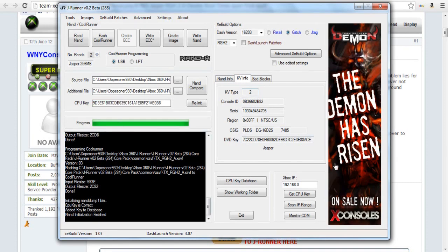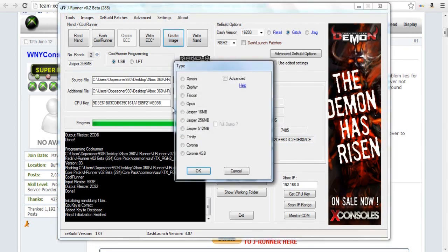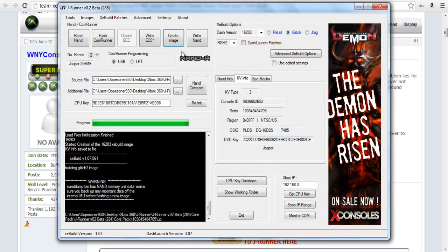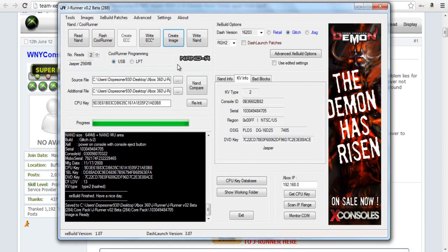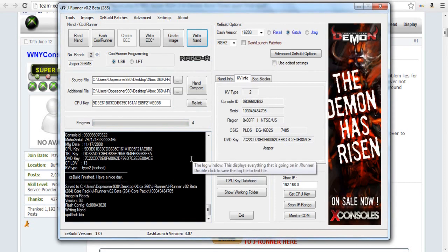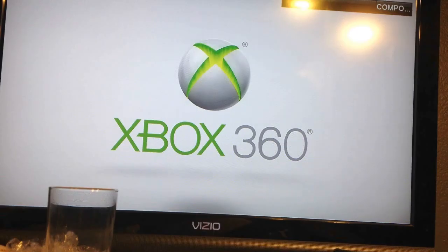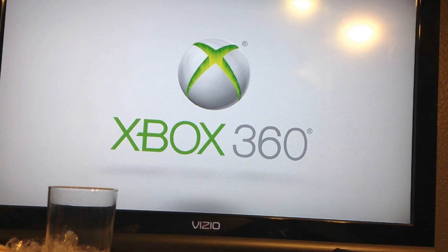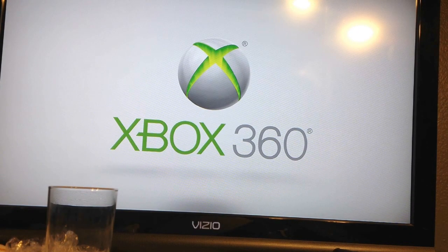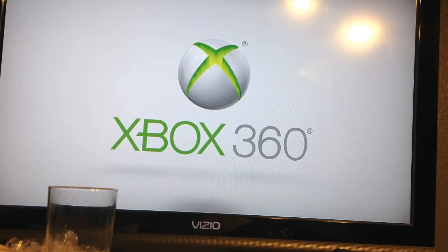Once again, select your motherboard if it asks you to. Then all that's left is to write the Nand. You will need to have your NandX plugged in when you do this again to flash the Nand. And once you've done that guys, that's it. You can desolder everything and put your Xbox back together.